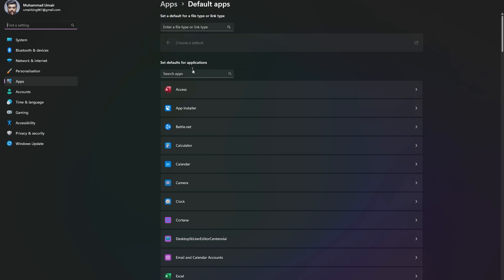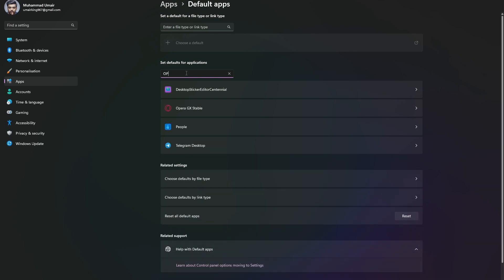Let's say I want to set Opera GX as my default browser instead of Edge. I'm going to be searching in here for Opera. Or if you want to do this for Google Chrome, you can search for Chrome. I'm going to be setting Opera GX as my default browser.